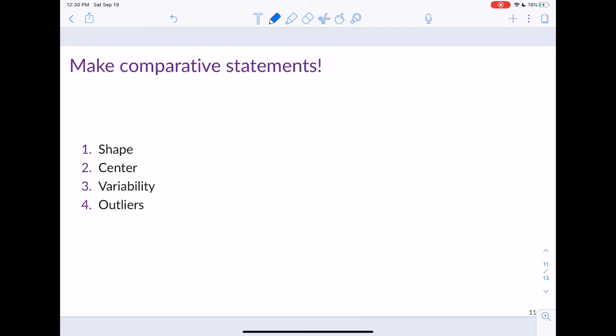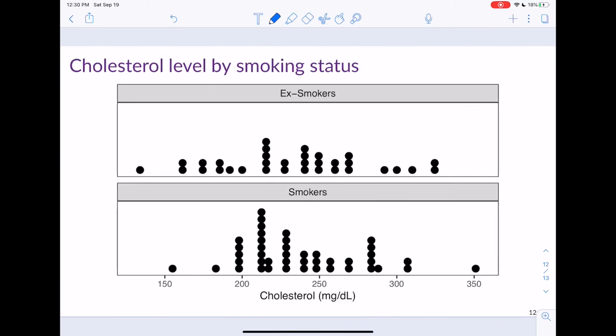I want to stress: whenever I give you side-by-side box plots, histograms, or dot plots, I want you to make comparative statements. Compare the two distributions on shape — are both right skewed, left skewed, or symmetric? Compare the centers — which group's center is higher? Compare variability using range and IQR. And compare outliers — are there more outliers for one group? Always mention these four things when looking at comparative plots.